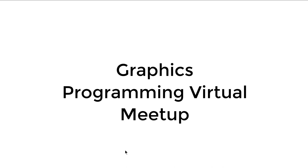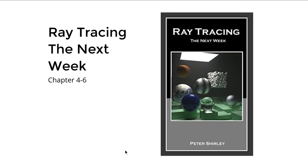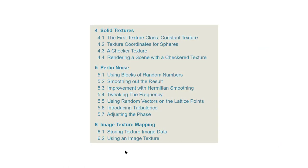Hello everyone, welcome to the pre-recording of the Graphics Programming Virtual Meetup. Today's topic is the book Ray Tracing the Next Week, chapters 4 to 6, where we will talk about textures in our ray tracer. Chapter 4 is about simple solid textures, chapter 5 talks about Perlin noise as a noise texture, and finally chapter 6 talks about image textures.